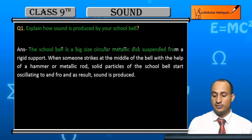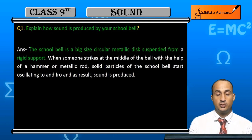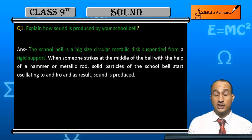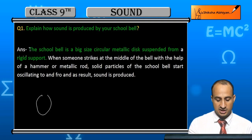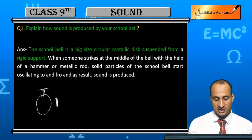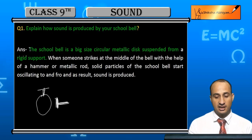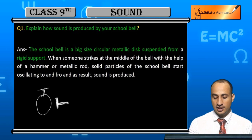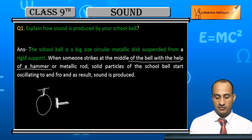The school bell is a big-size circular metallic disc suspended from a rigid support. When we strike it with a hammer or a metallic rod, the disc is set into motion.